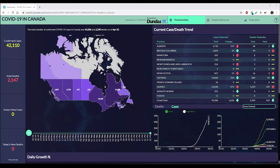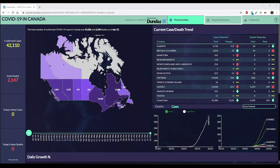One of the first things you'll notice when you open this dashboard is that there are three pages showing data from different perspectives: that of the provincial summary, hospital resources, and projections. Navigation on a dashboard with a lot of information is key to help themes and ideas stay organized.